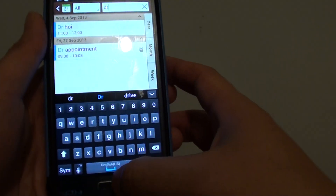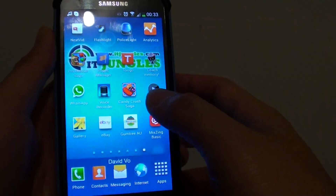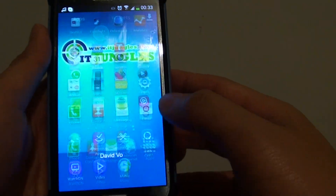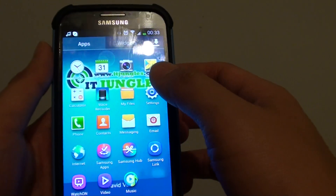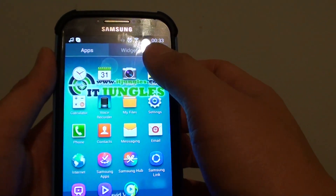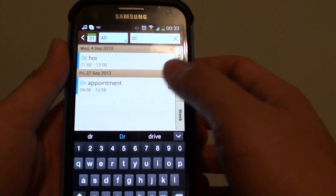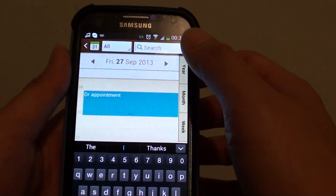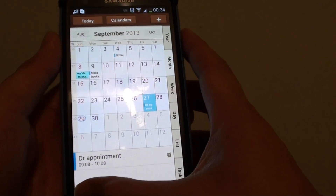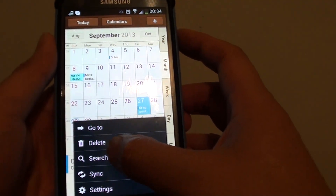Go back to the home screen by pressing the home key at the bottom, then tap on the apps button at the bottom. Next, go into S Planner, and from your calendar, tap on the menu button and tap on search.